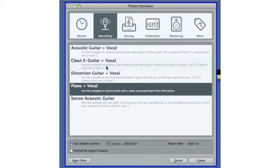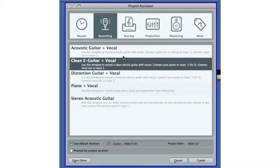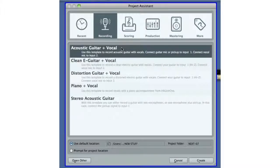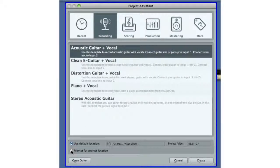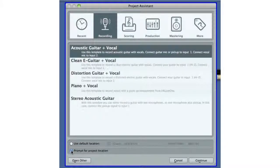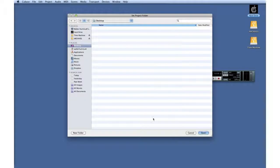The small text under the title suggests how to use them. Let's use the template for acoustic guitar and vocal. We'll also select Prompt for Project Location at the bottom of the Project Assistant and click Continue.